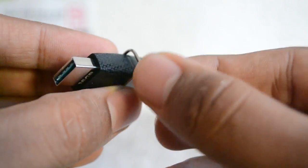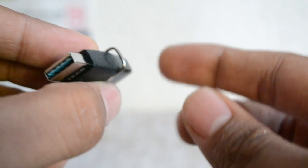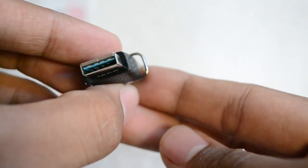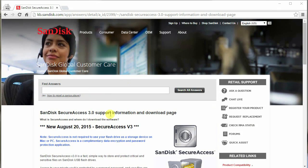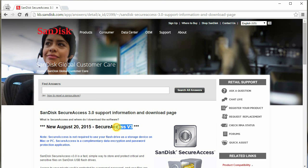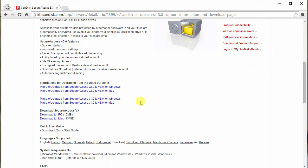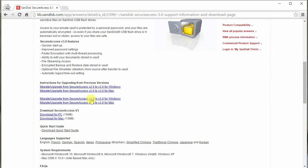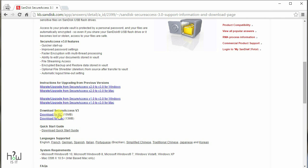So without any further ado, let's get started. To protect your pen drive, just go to this SanDisk link where you will find the SecureAccess page. I will leave the link in the description for your direct access.